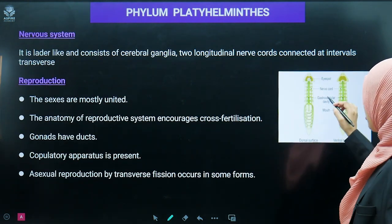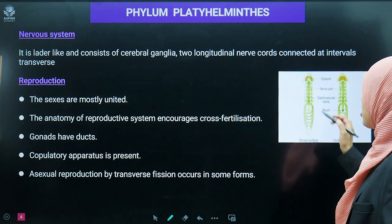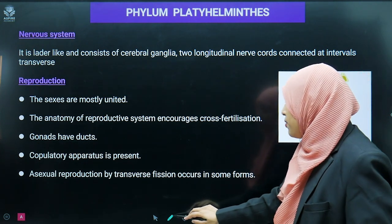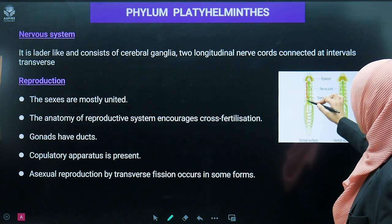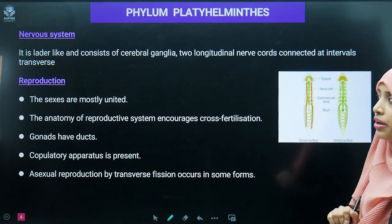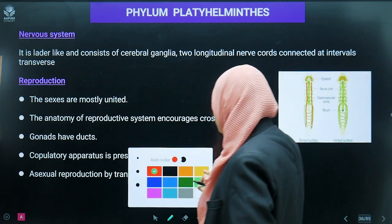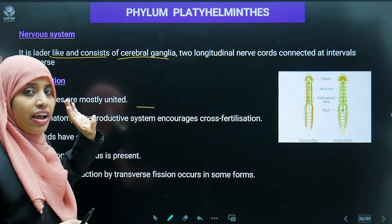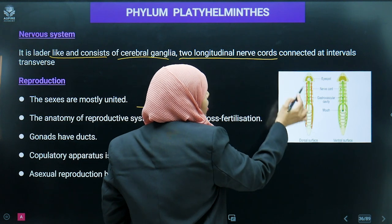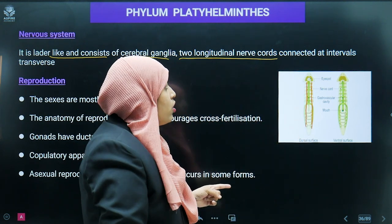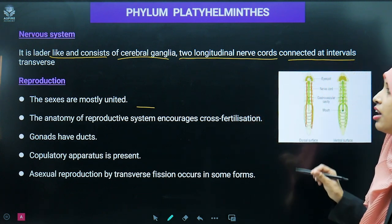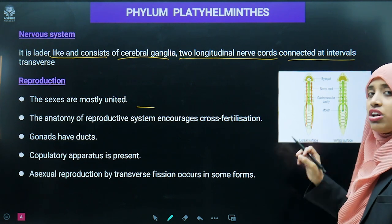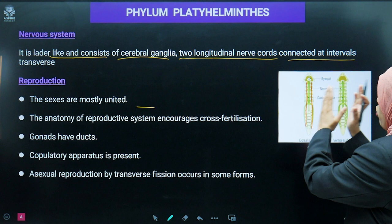Regarding the nervous system of platyhelminthes: it has a ladder-like structure on both lateral sides. It consists of cerebral ganglia in the cephalic region, and two longitudinal nerve cords which are connected at intervals by transverse connections — forming an overall ladder-like nervous system.